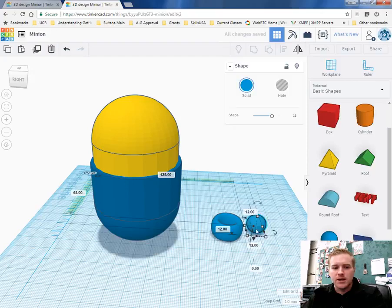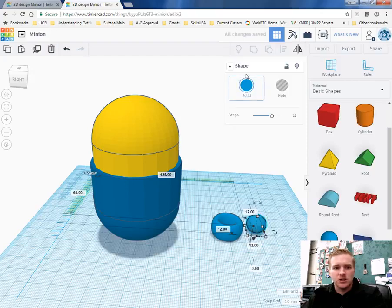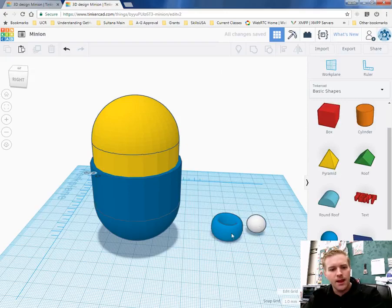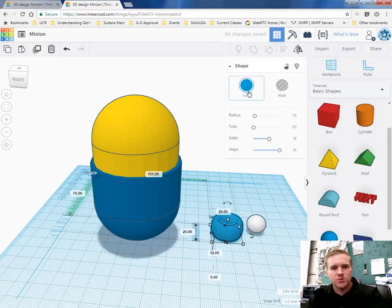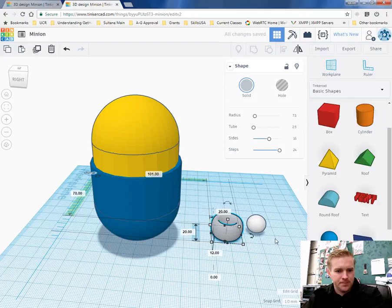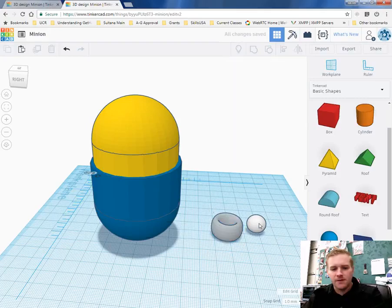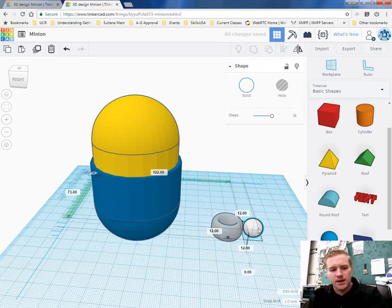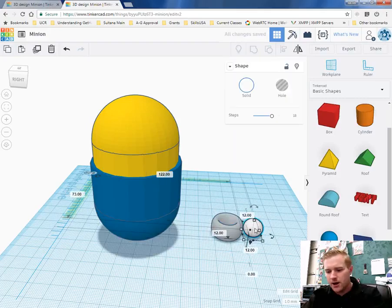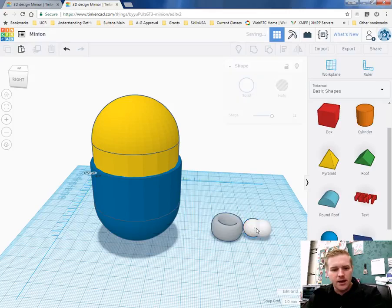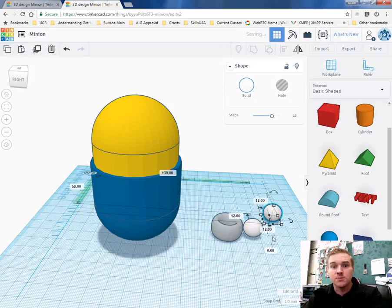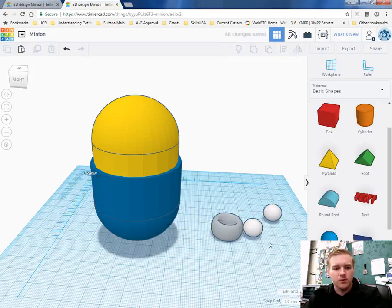Once you shrink the eye down go ahead and change it to white and then change the torus ring to gray. After you change the torus ring to gray and the eye to white I'm going to go ahead and copy the eye and paste it so that I have another one to make the pupil.